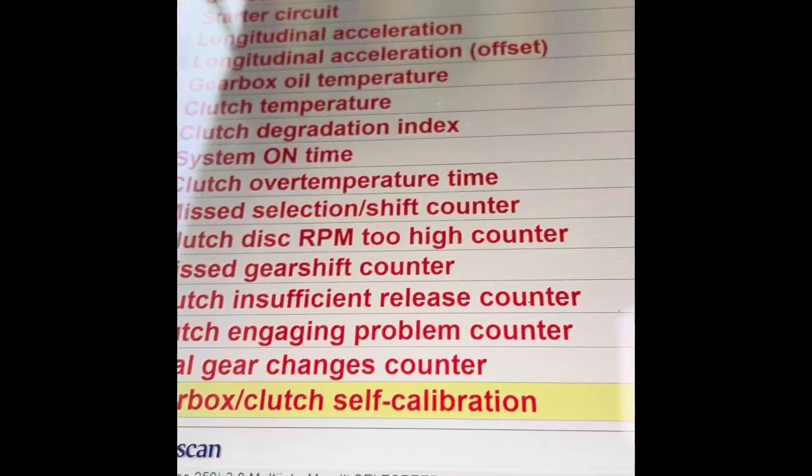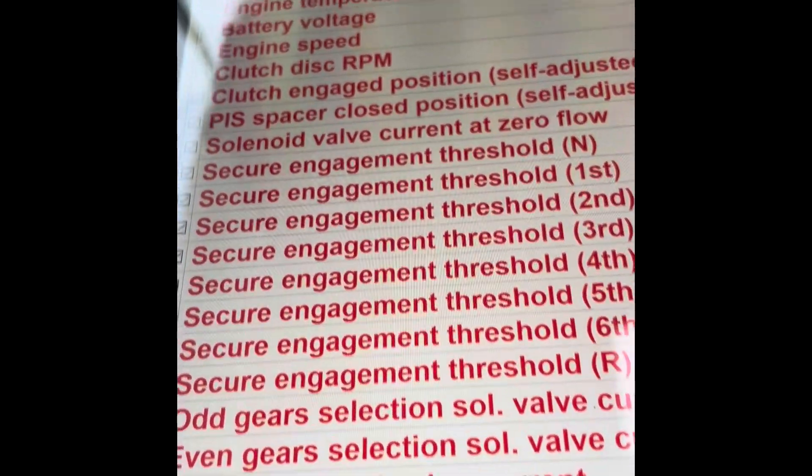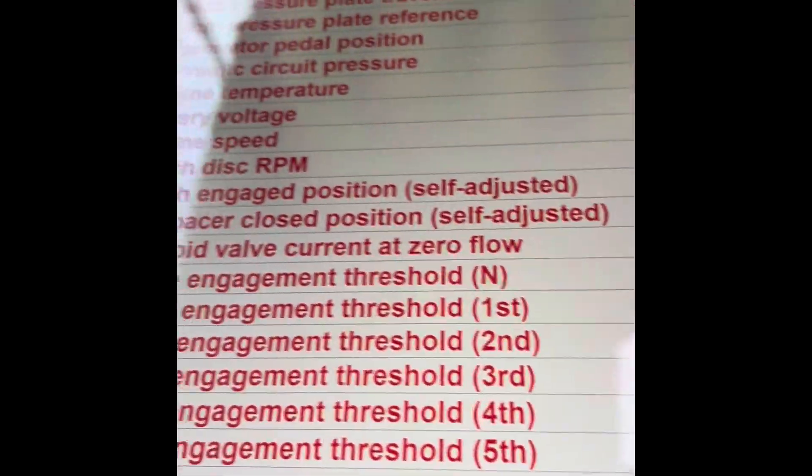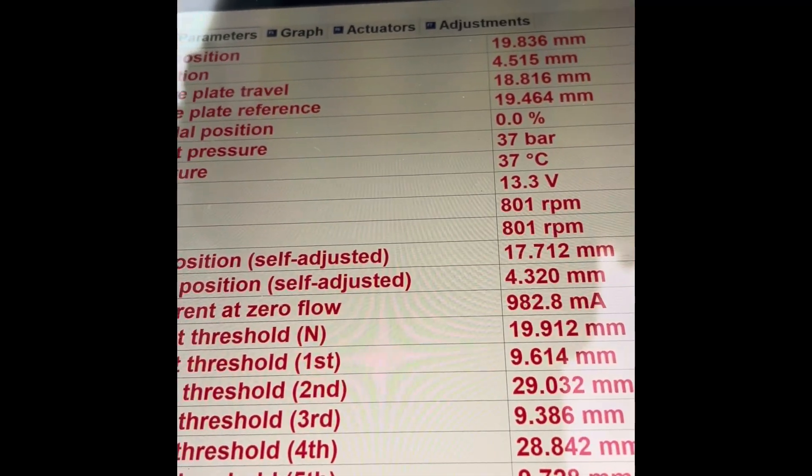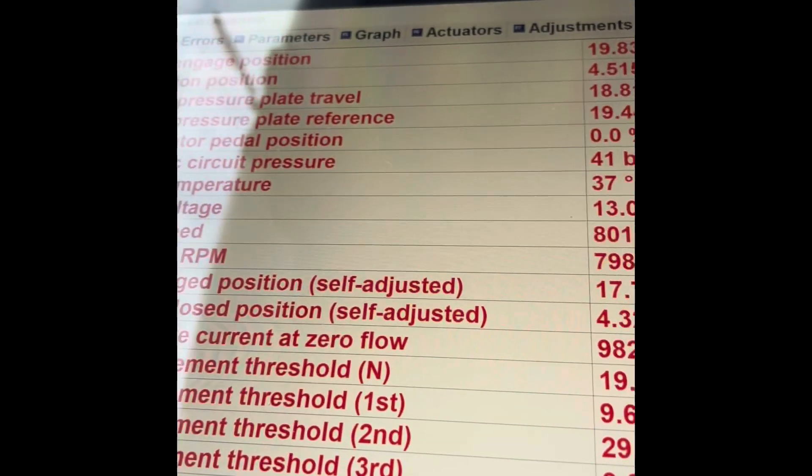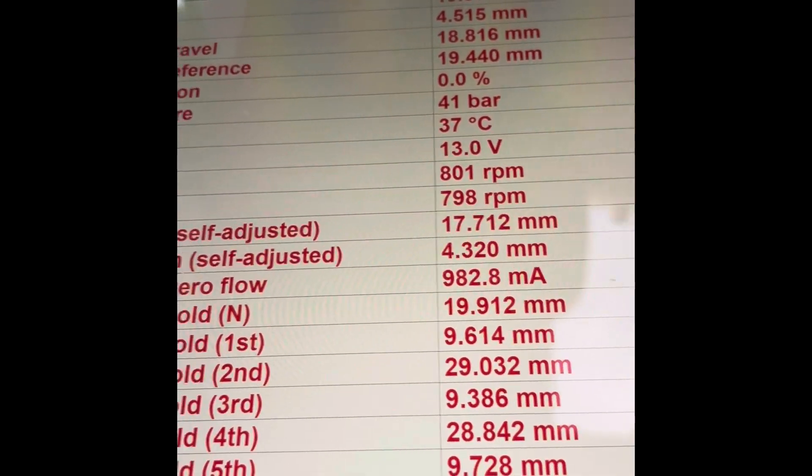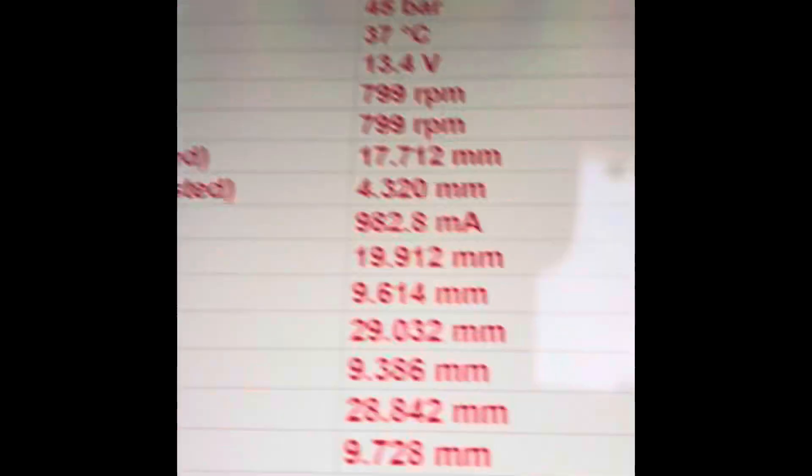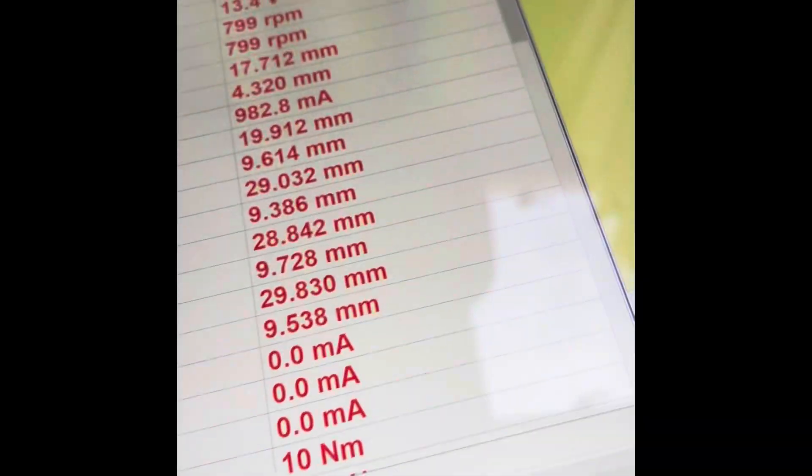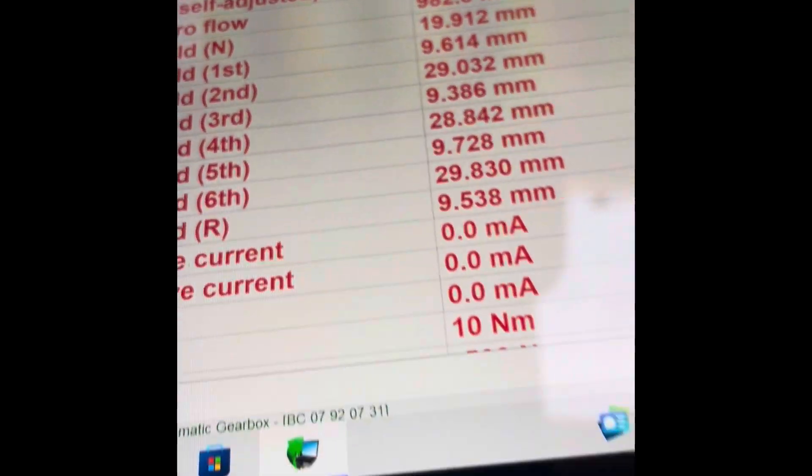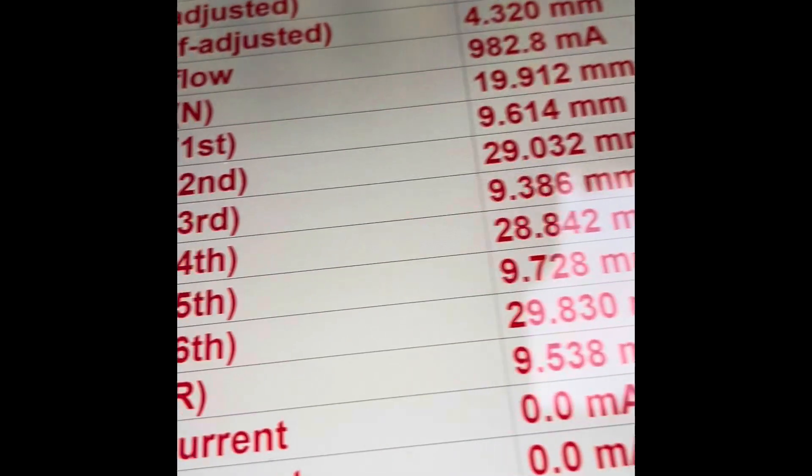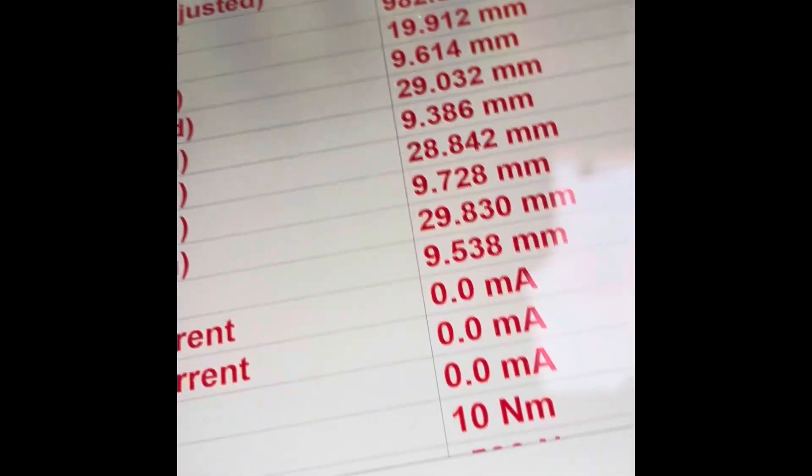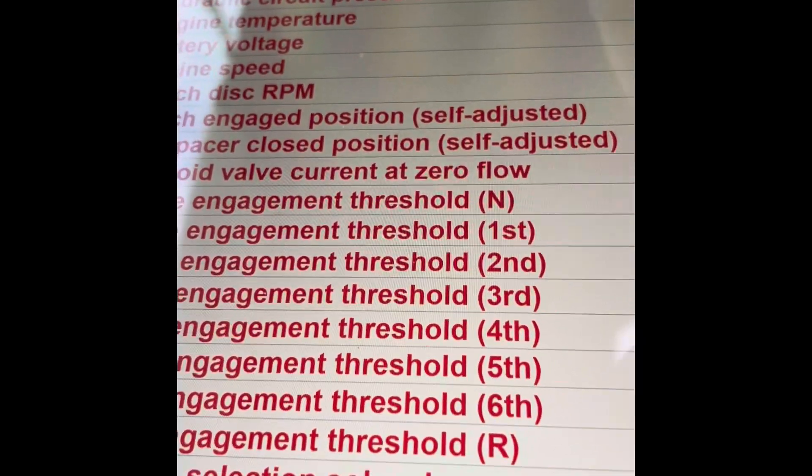You can look at any of these - your battery, oil pump, engine temperature 37 Celsius, battery voltage coming from the gearbox which is 13.5 volts, 13.4, engine speed, clutch disc RPM, clutch engagement position. Brilliant piece of kit as I mentioned.